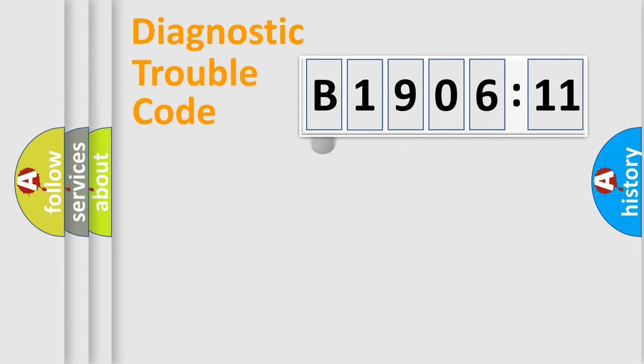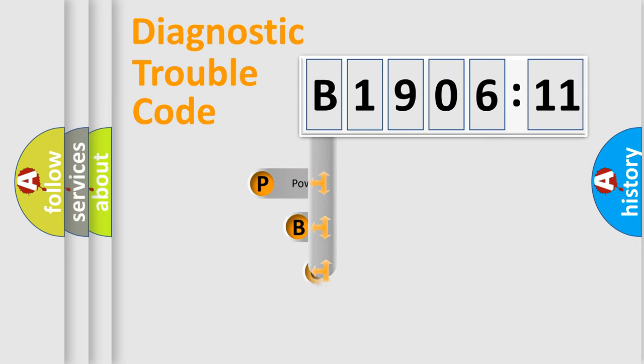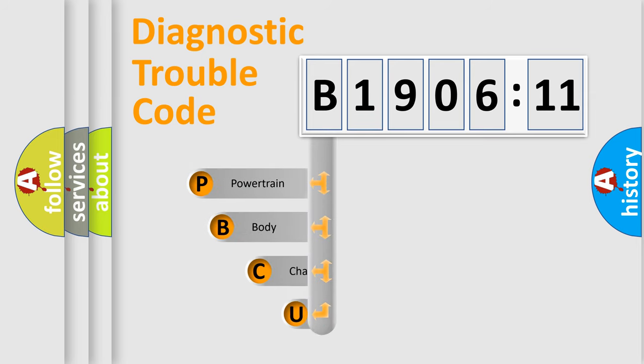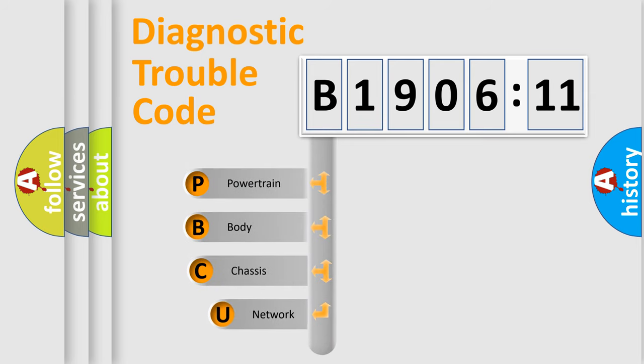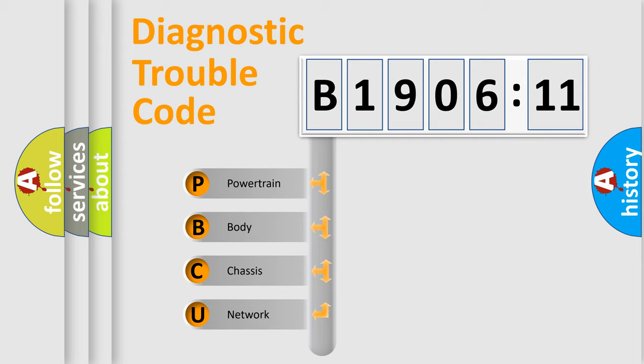First, let's look at the history of diagnostic fault code composition according to the OBD2 protocol, which is unified for all automakers since 2000. We divide the electric system of automobile into four basic units.